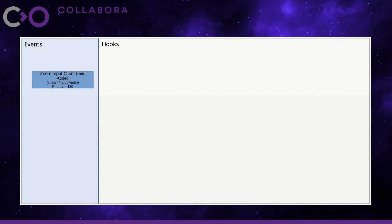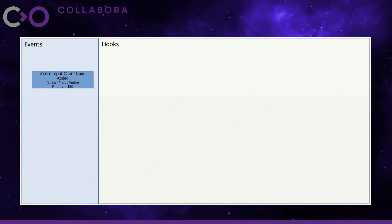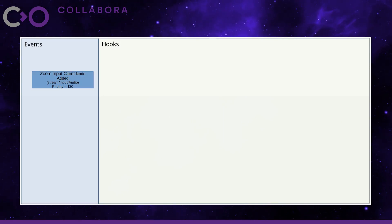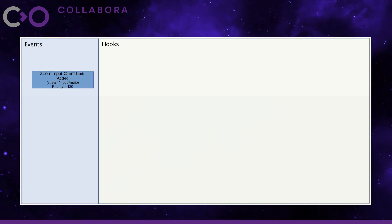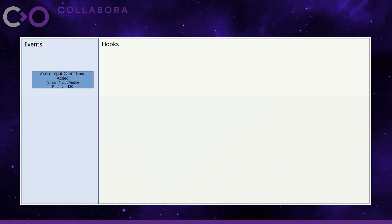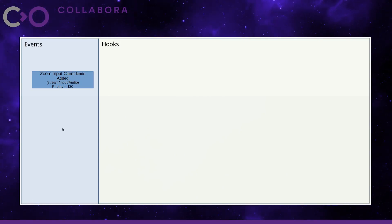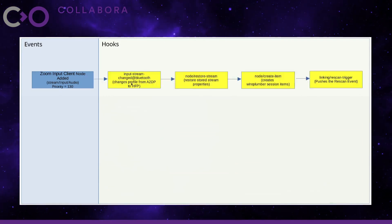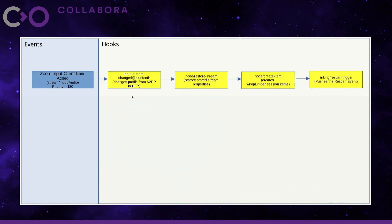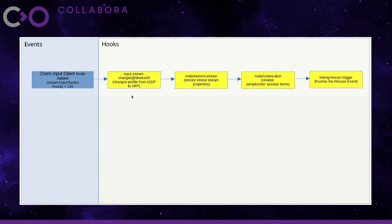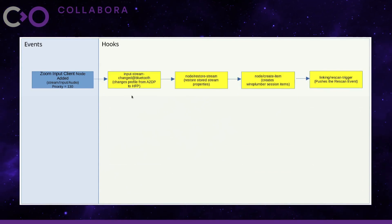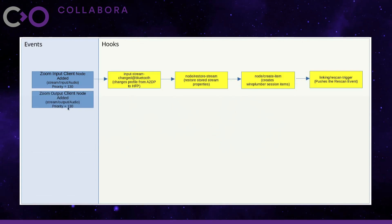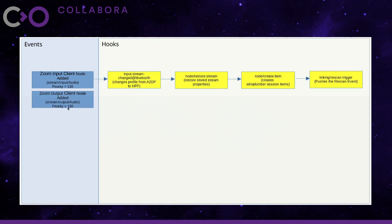PipeWire reports the occurrence of this new node to its session manager, which is WirePlumber. WirePlumber consumes this signal, converts it into an event, assigns it a priority, and pushes it onto the event priority stack. Now these yellow boxes here are the hooks which want to run for this event — their prioritization is from left to right. Then Zoom app creates an output client node so that it can play the audio locally.